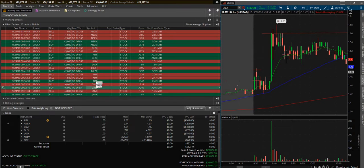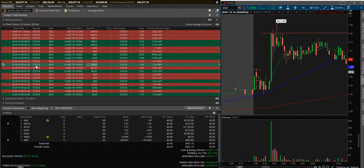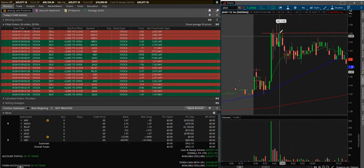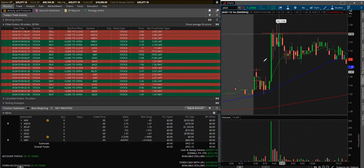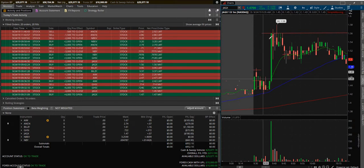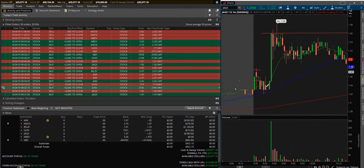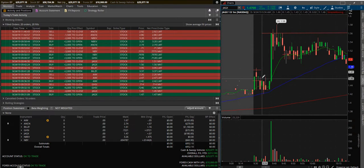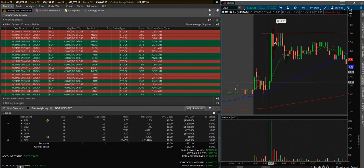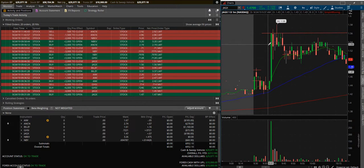So jumped in, it didn't continue up, started to fall back down. I decided I'd hop out early, try not to take any big losses. Did get back in again later at 9:42 at $1.50 something here because it finally did have its run up.